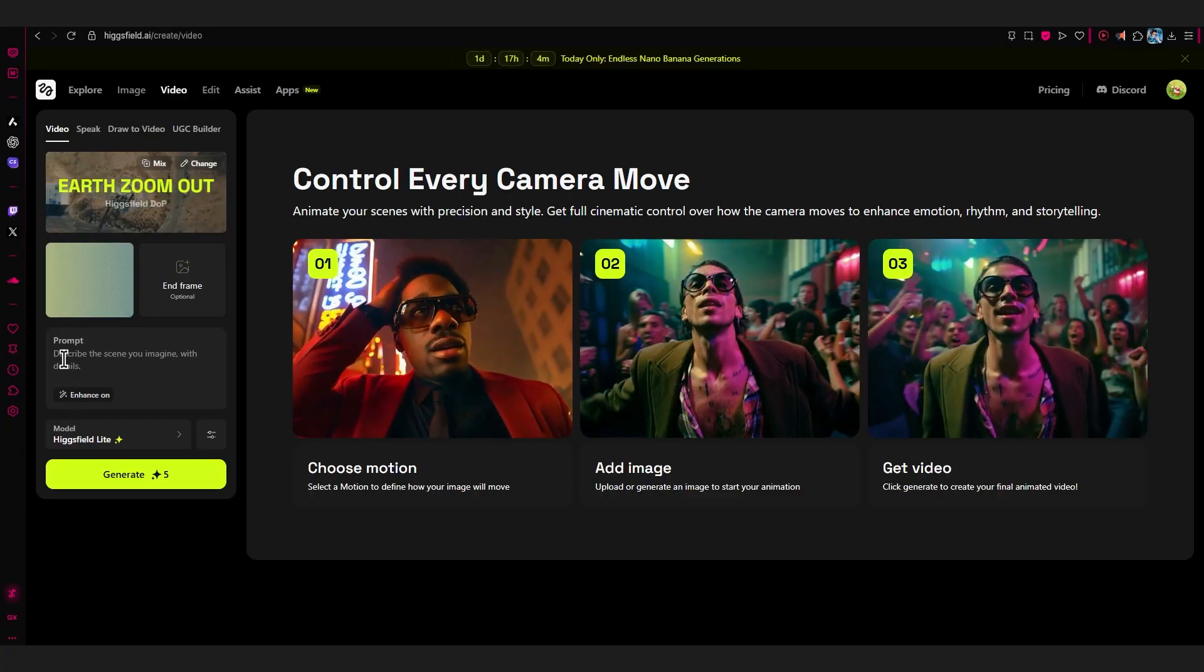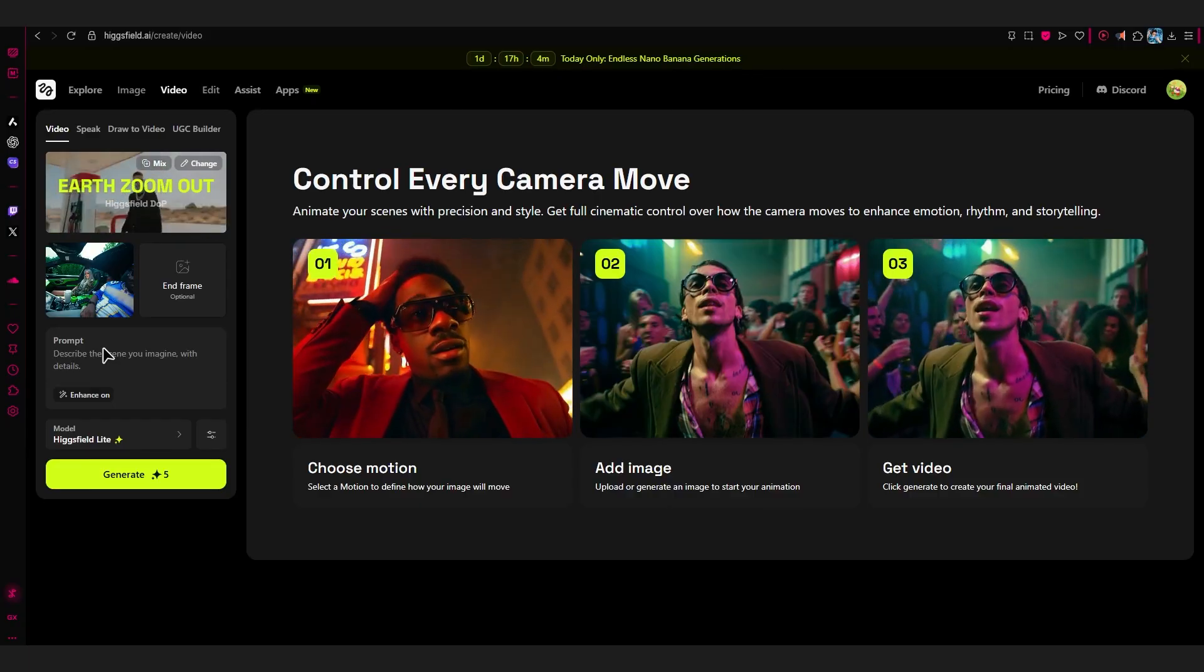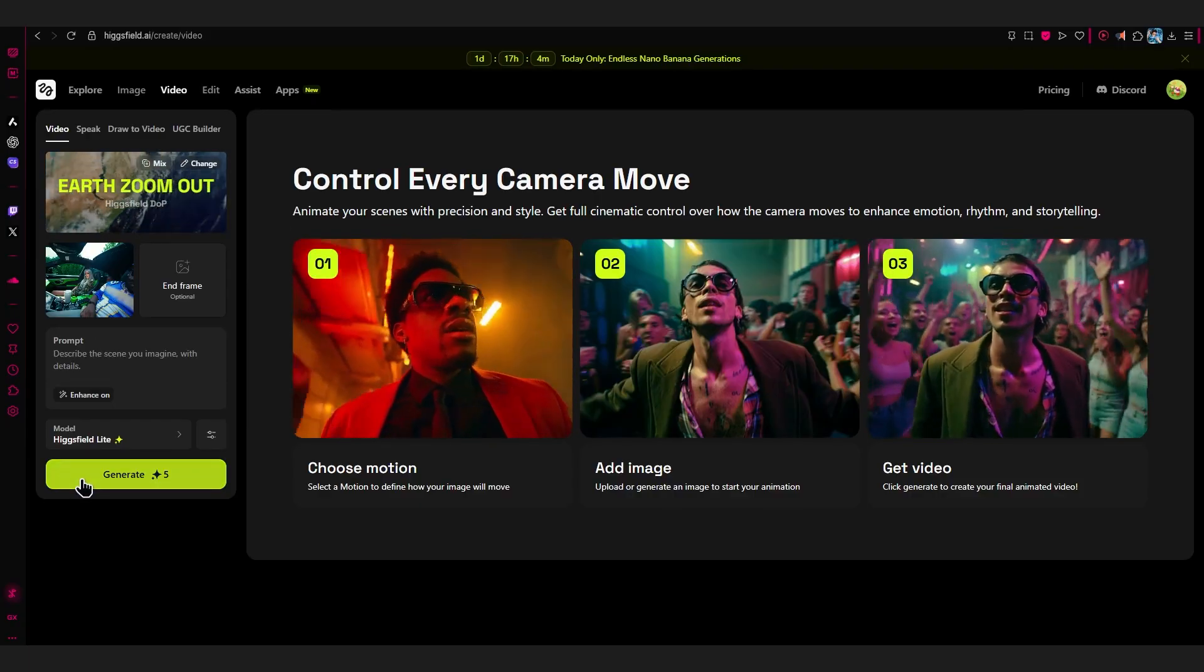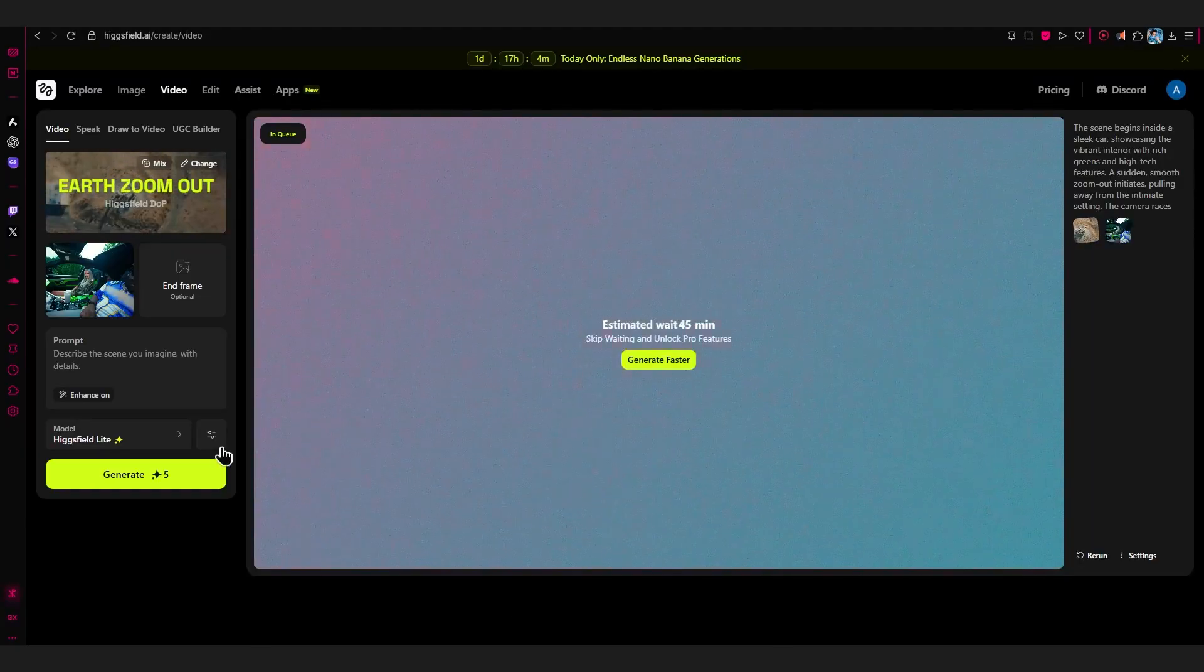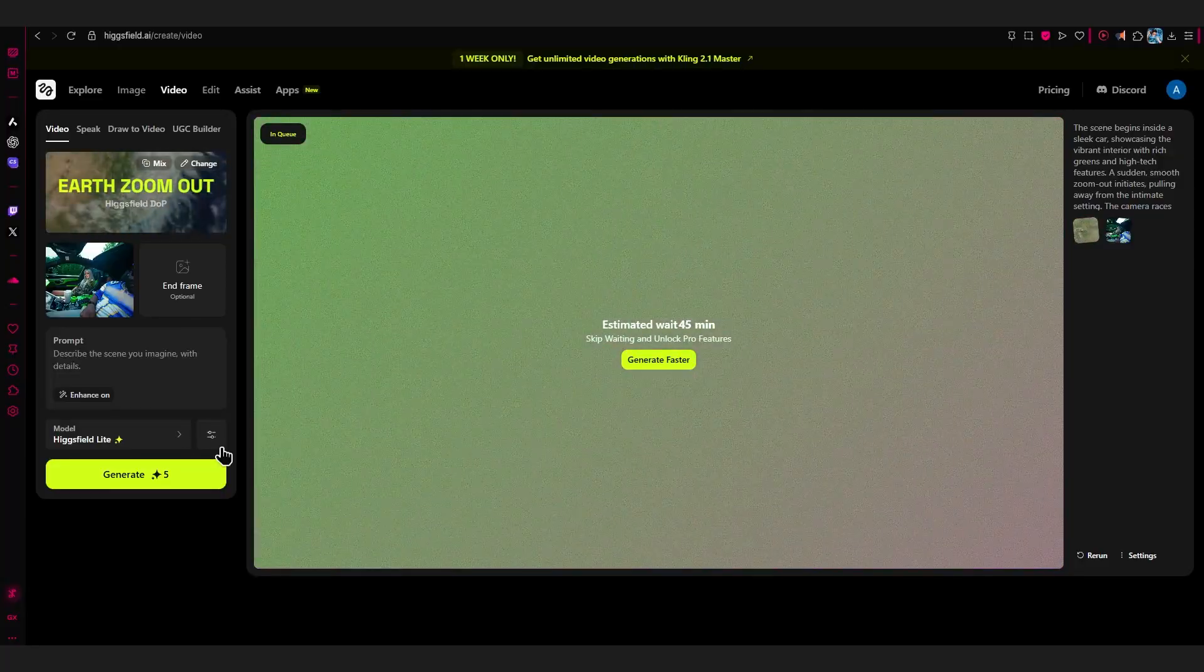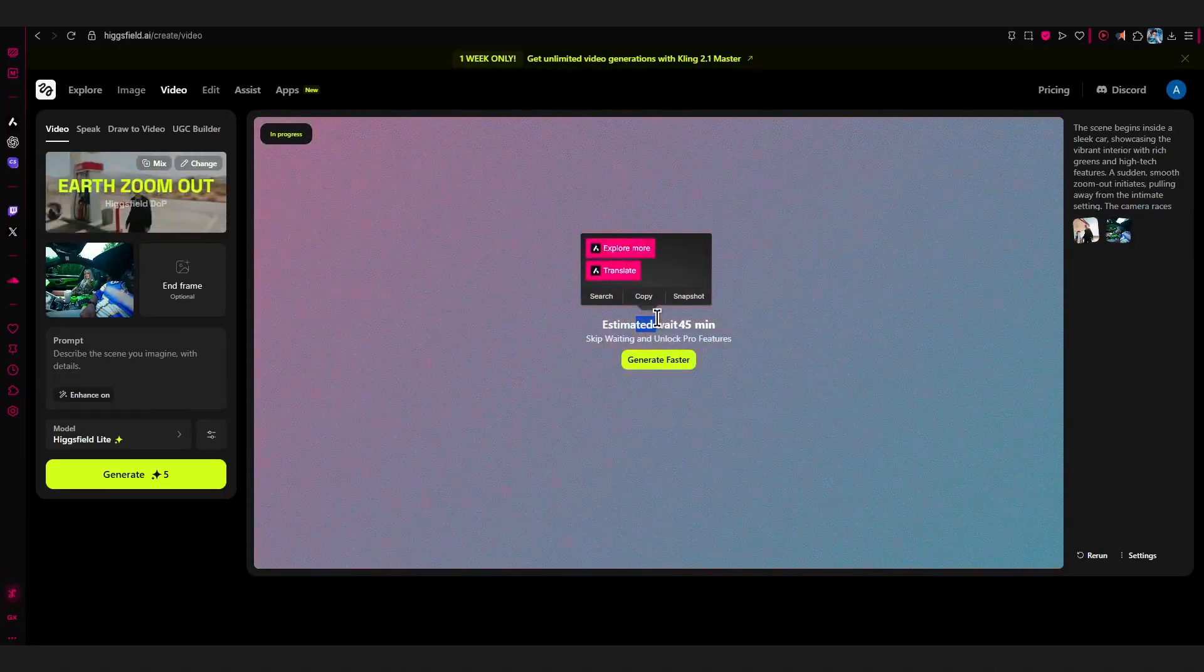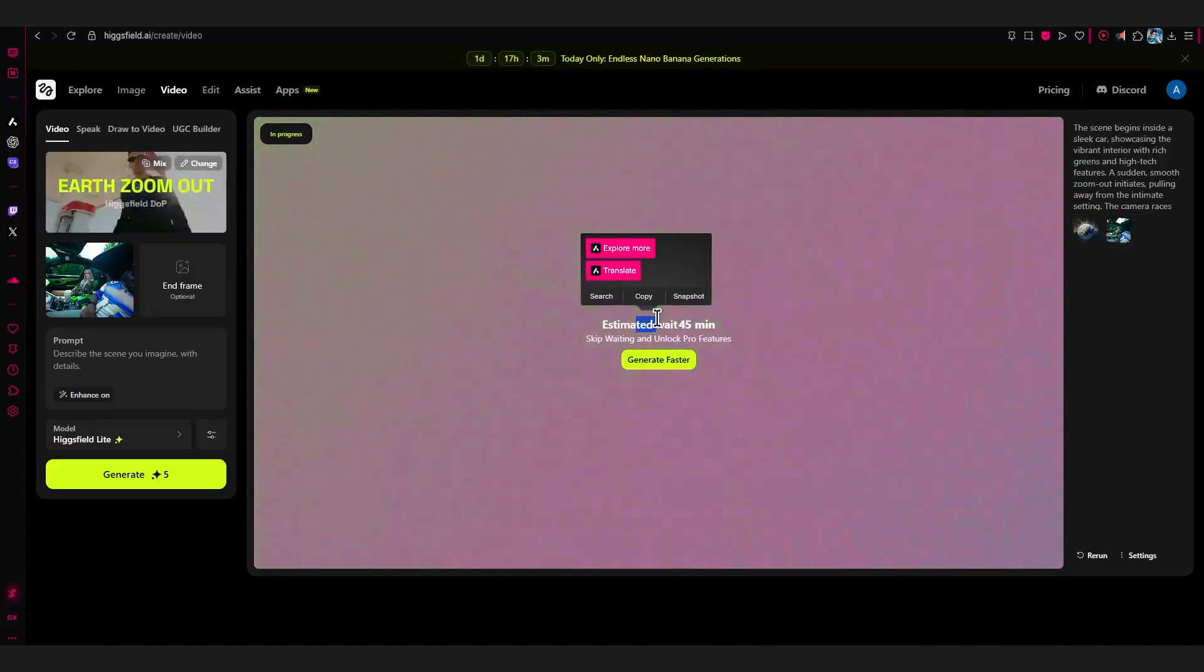You can add any prompt, but we don't really need a prompt because we already selected our model. So now what we're gonna do is just hit Generate and let it do its thing. You can see it will start processing. It might take some time, so be patient. It won't exactly take 45 minutes - this is just an estimate. It can take around 10 to 15 minutes, so just wait for a bit.